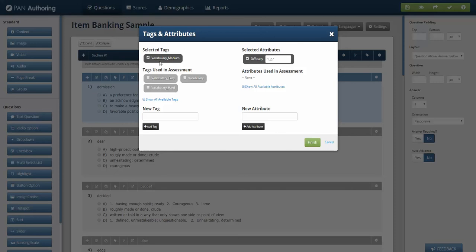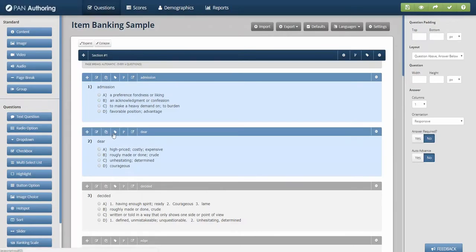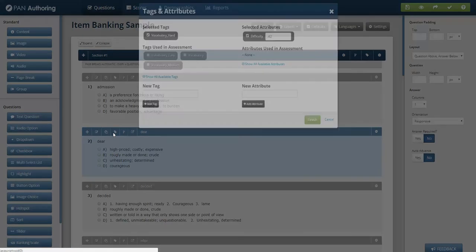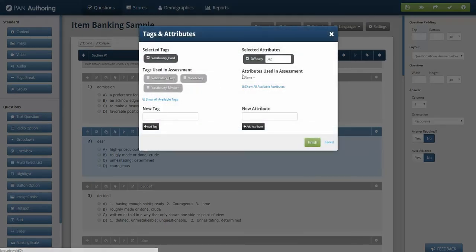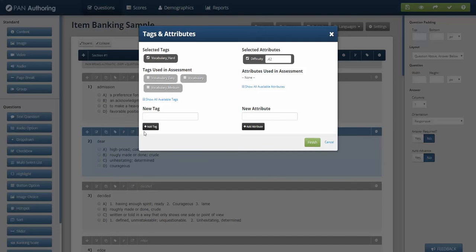In this case, this item has a vocabulary medium tag. So this is a vocabulary test. The difficulty is 1.27. In this case, if I click on this one, that's a difficulty of 0.42 and a vocabulary hard. So this is a little bit harder item per the tag.